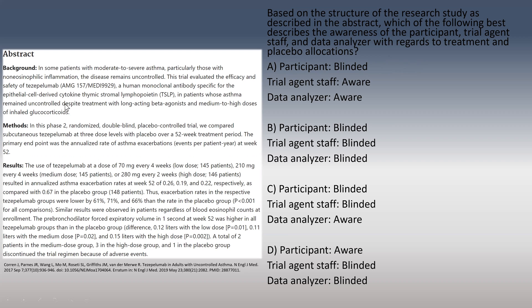This abstract is related to moderate to severe asthma, and we're testing a new monoclonal antibody in this study. In the methods, they describe it as a phase two randomized double-blinded placebo-controlled trial measuring this medication at three dose levels over a treatment period. The results cover annualized asthma exacerbation rates at each dose with p-values, pre-bronchodilator forced expiratory volume in one second (FEV1), and a brief mention of adverse events.